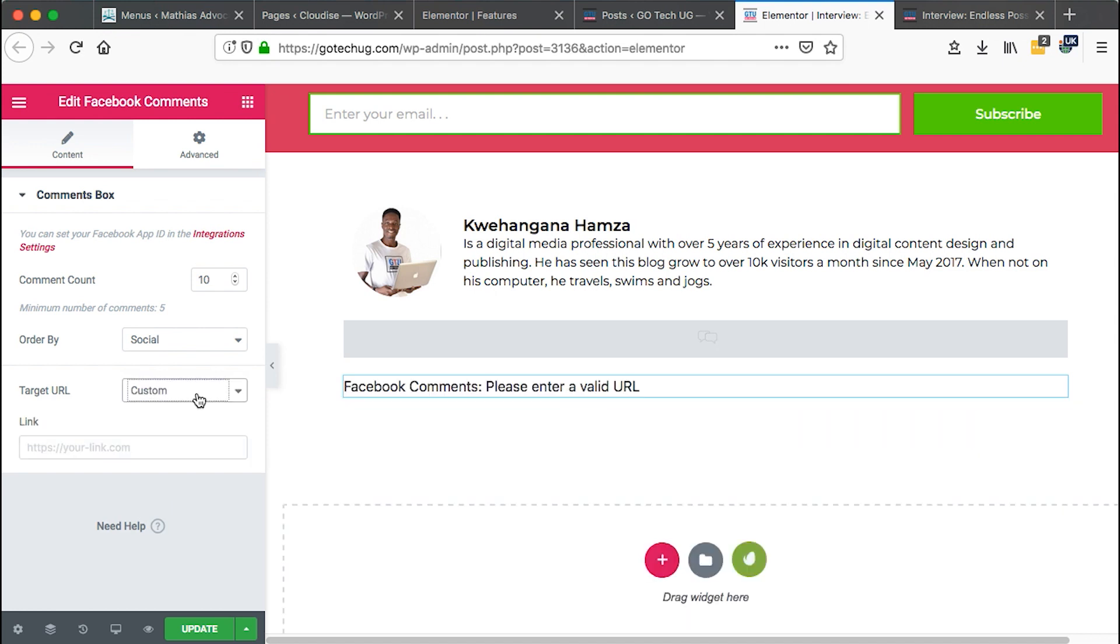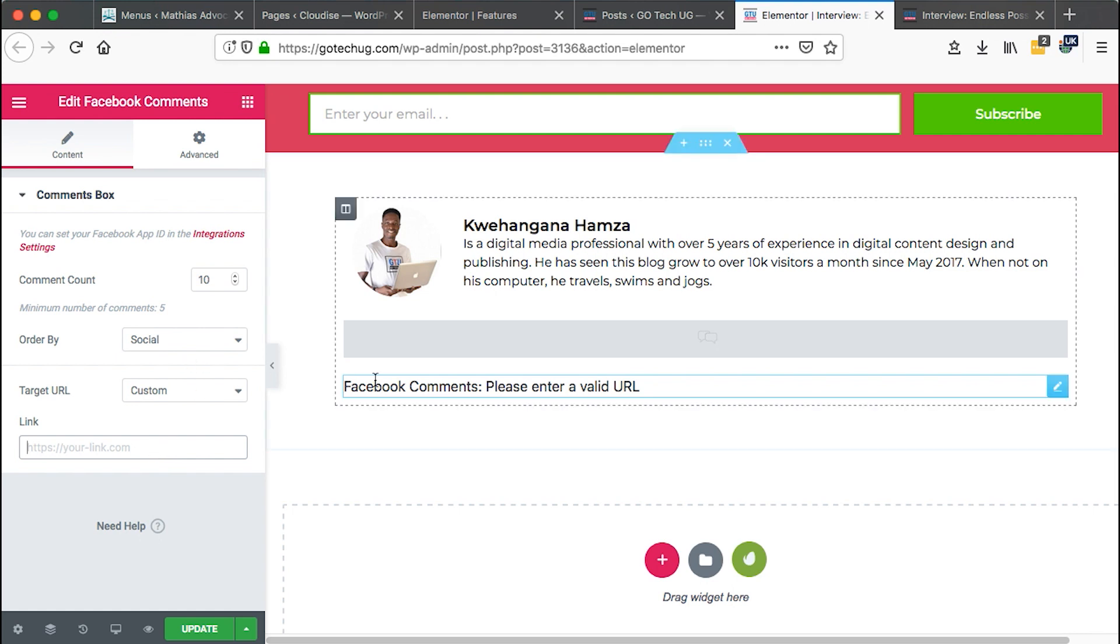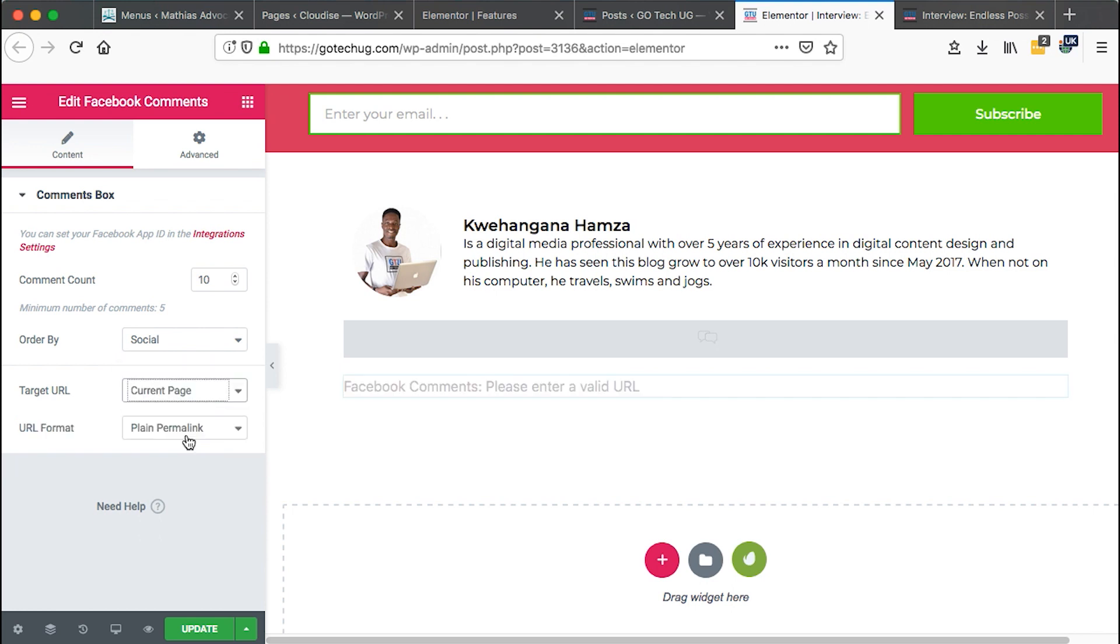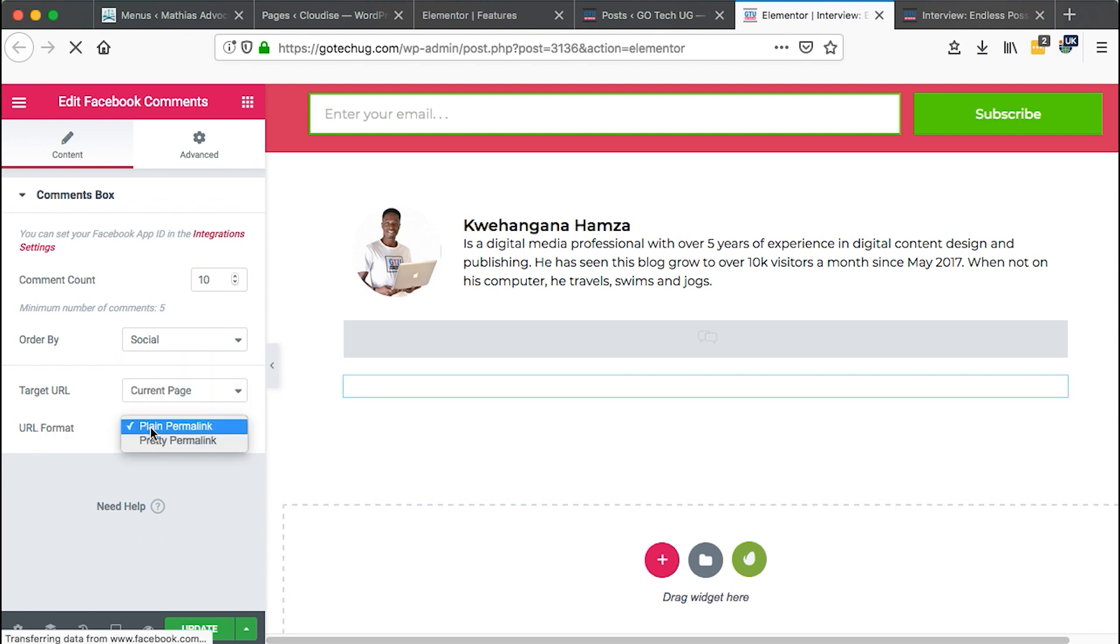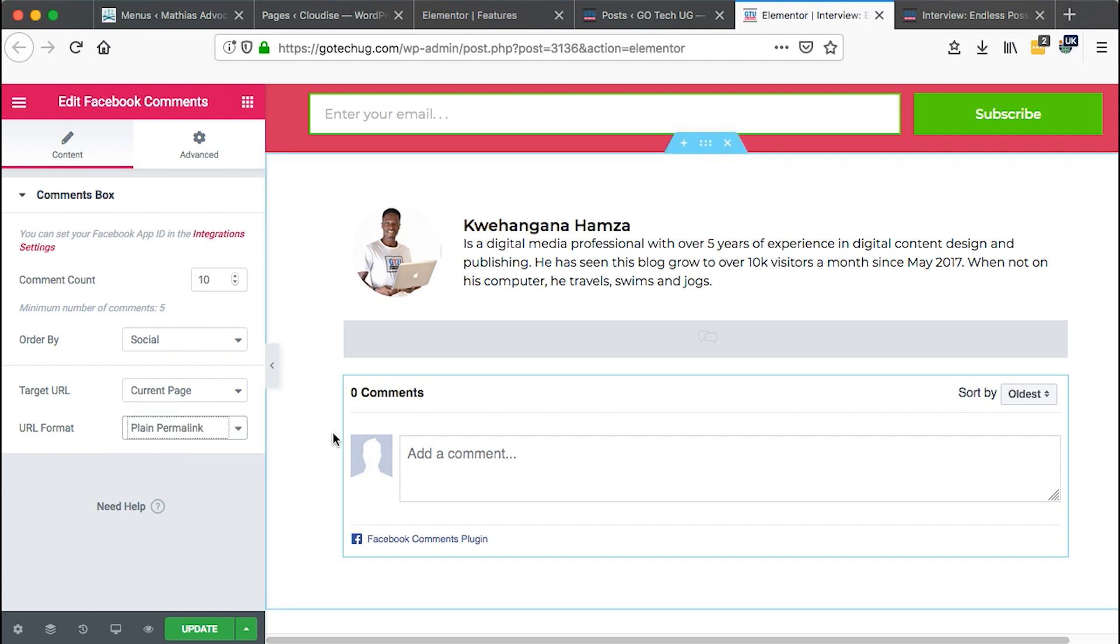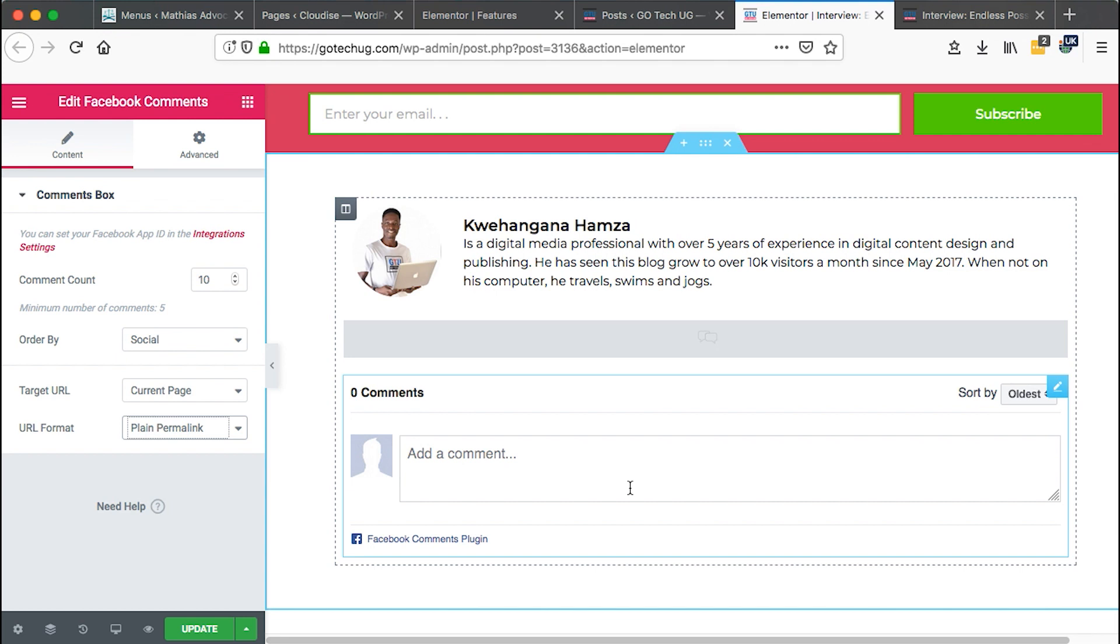However, you can also specify a specific URL and then you can just link it up here and then this widget will pull up all those comments from Facebook that have been made on that specific post. Here you can choose the URL format, either a plain permalink or a pretty permalink. That's up to you. Otherwise, you will have added this widget and you'll be in position to start collecting comments from this post on Facebook.